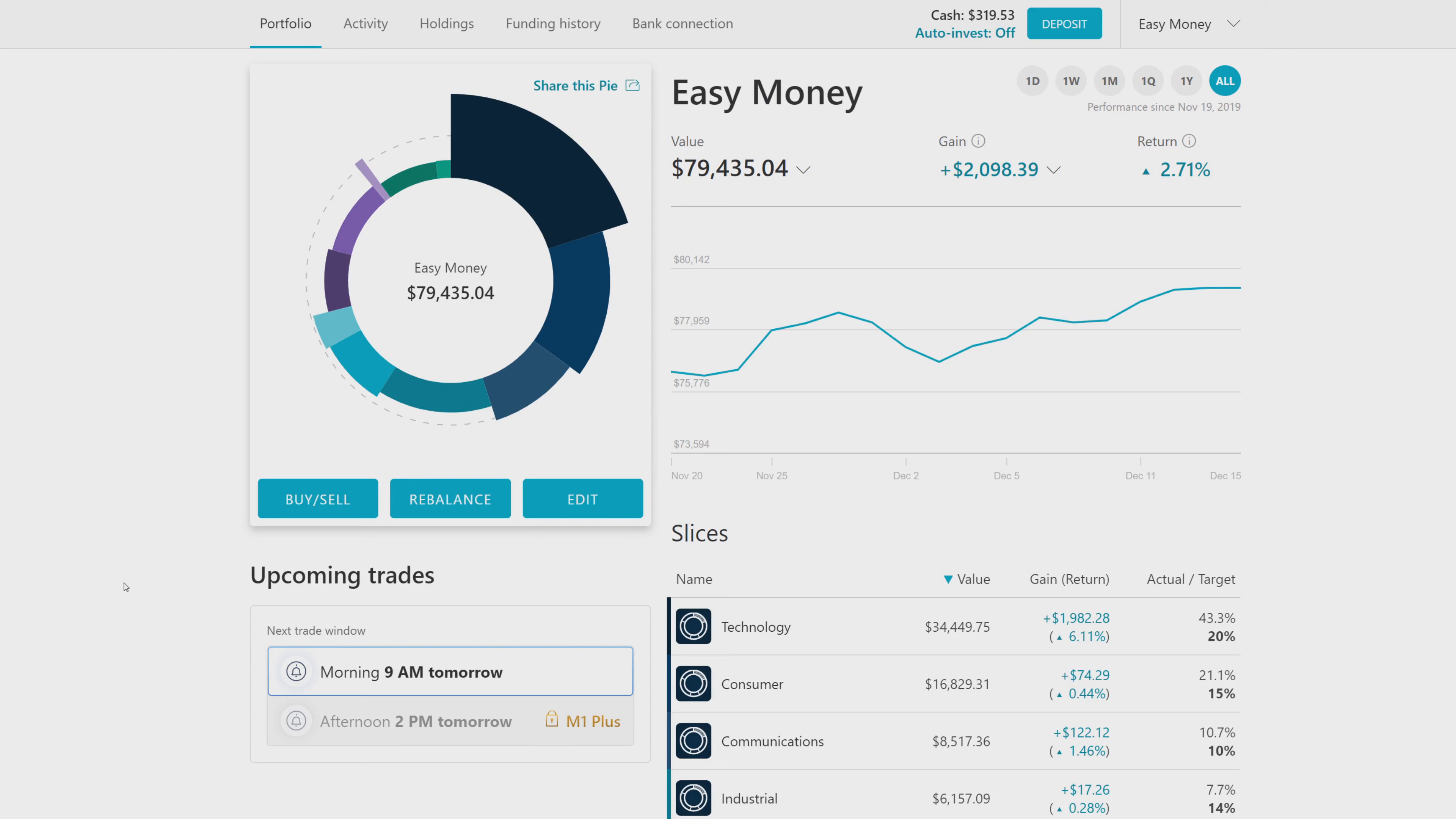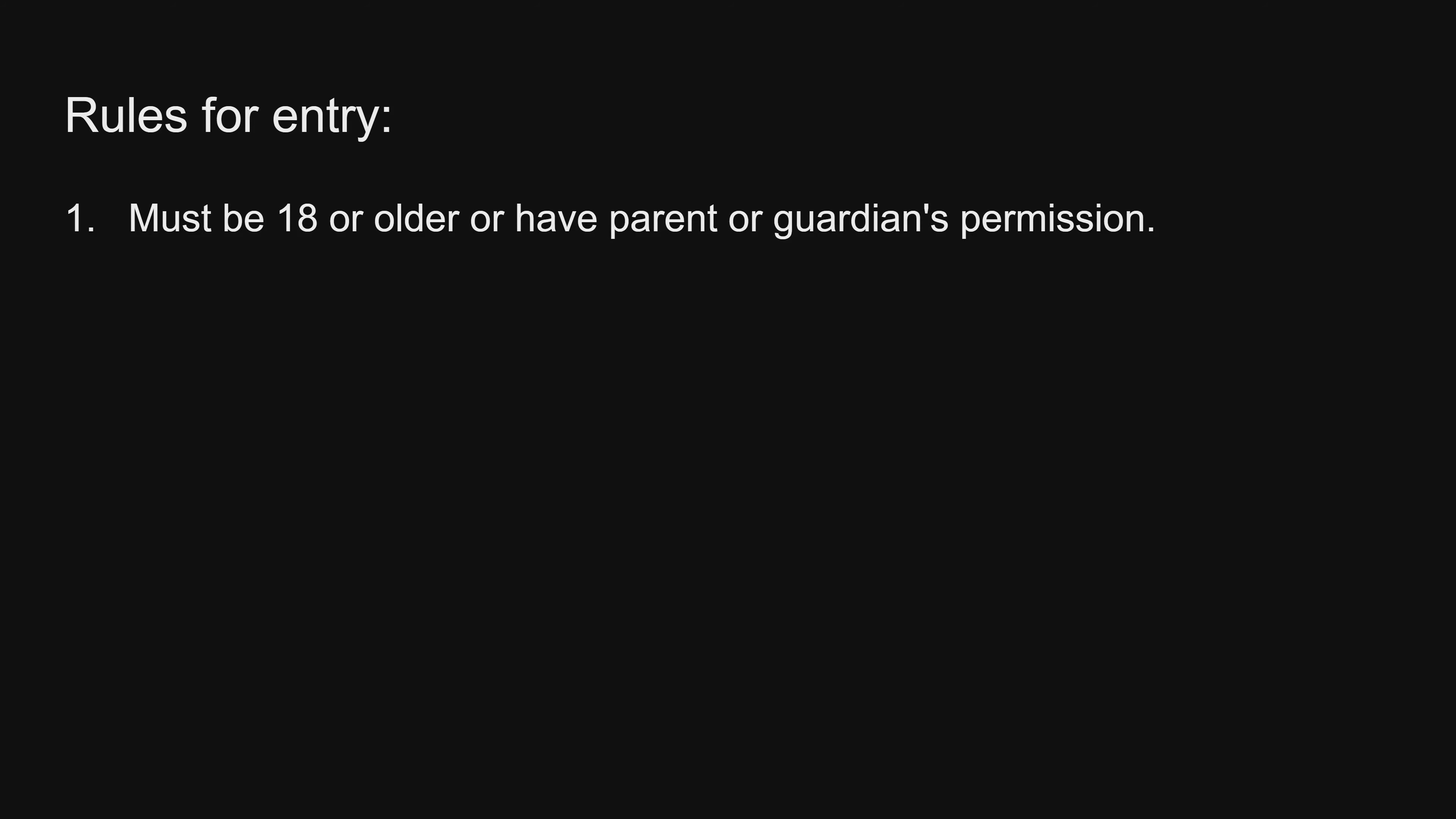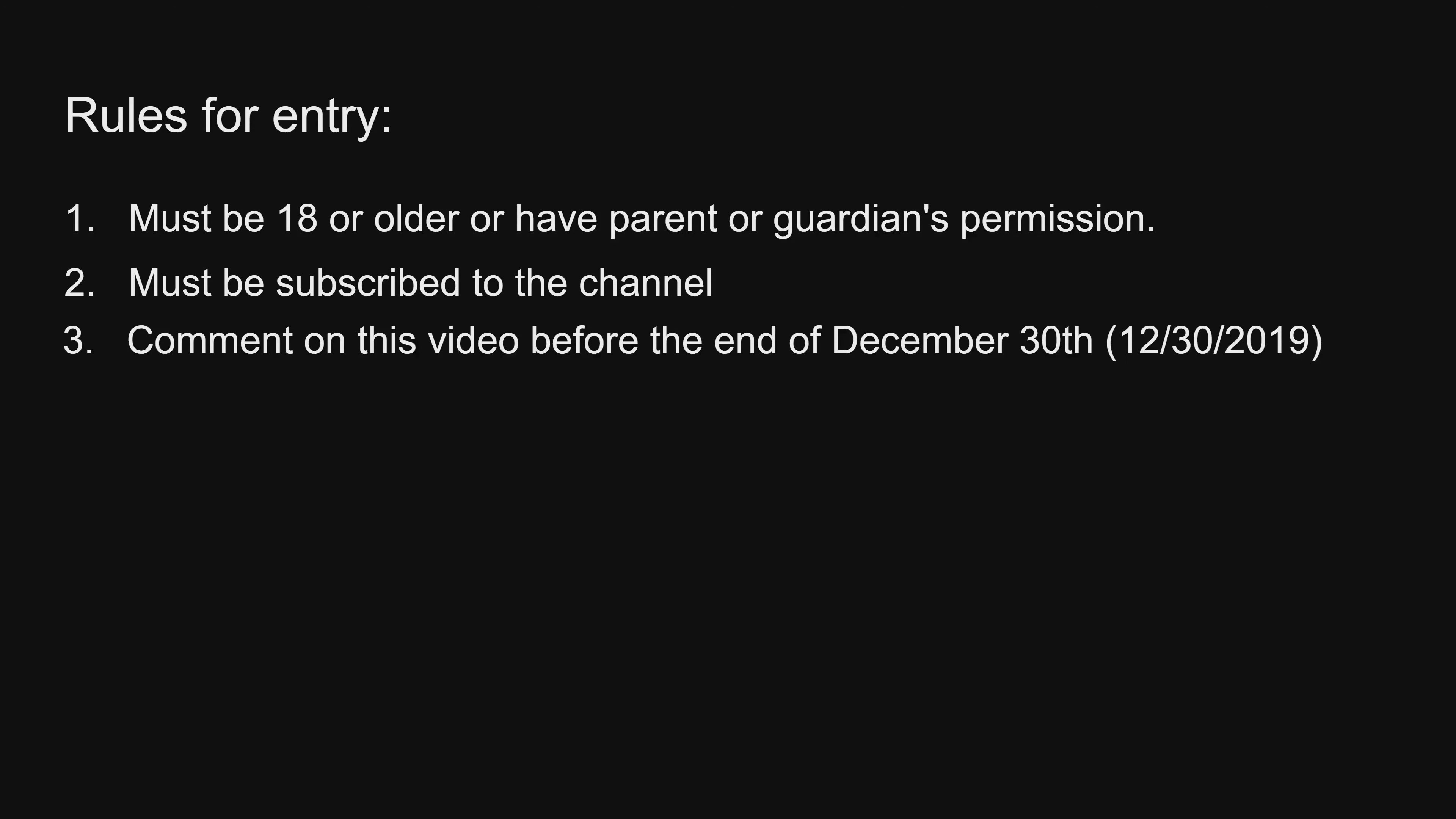For the $20 Amazon gift card, this is coming out of my own money. Amazon and YouTube aren't sponsoring this, so I hope you really appreciate this. First, you have to be 18 years or older or have parent or guardian permission. Step two: you have to be subscribed to the channel. It's totally free if you haven't subscribed, so hit that subscribe button. Step three: just leave a comment on this video by December 30th.